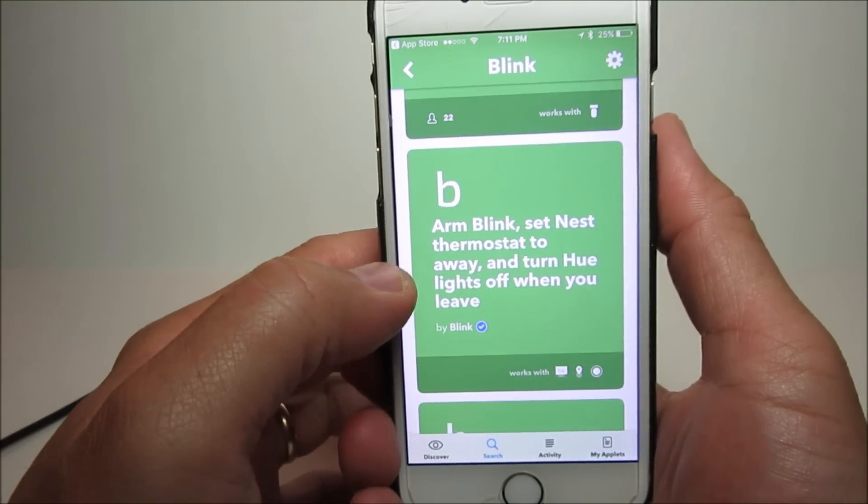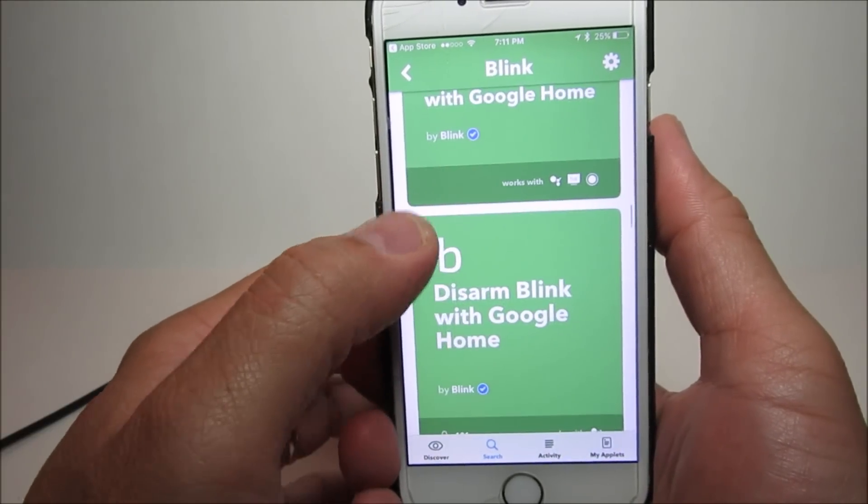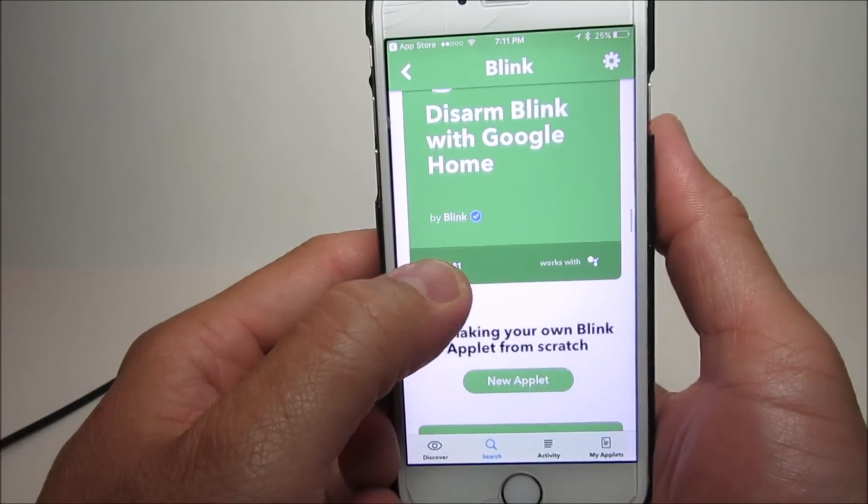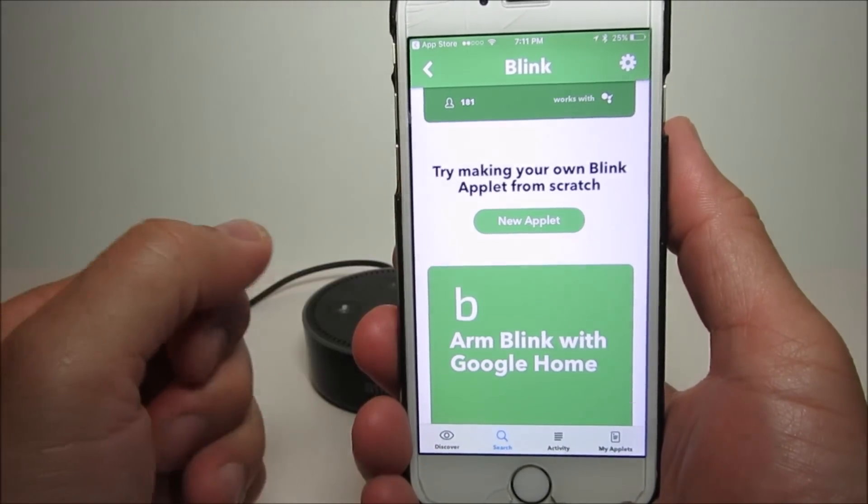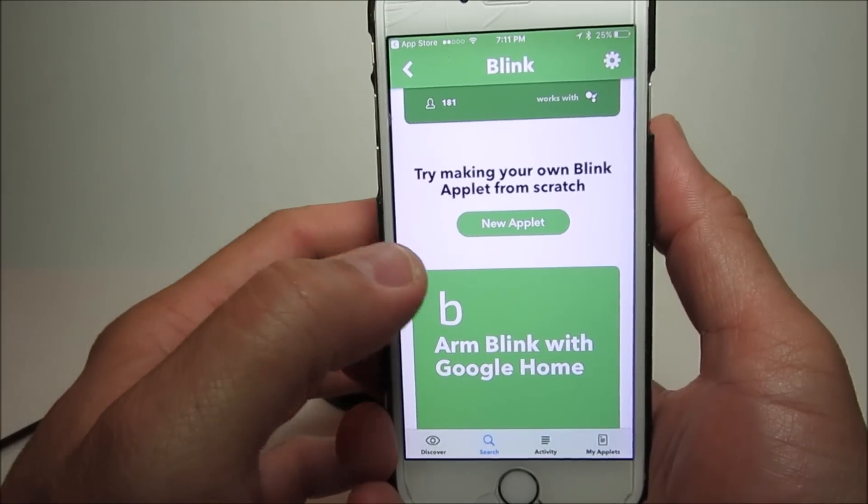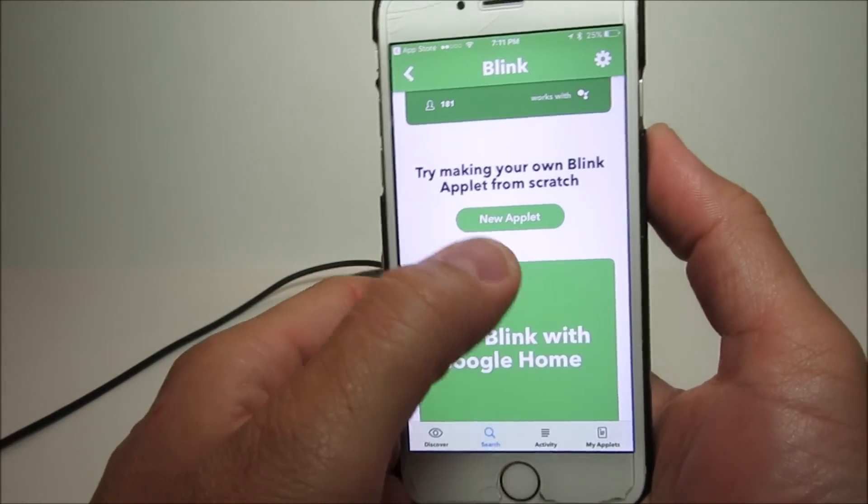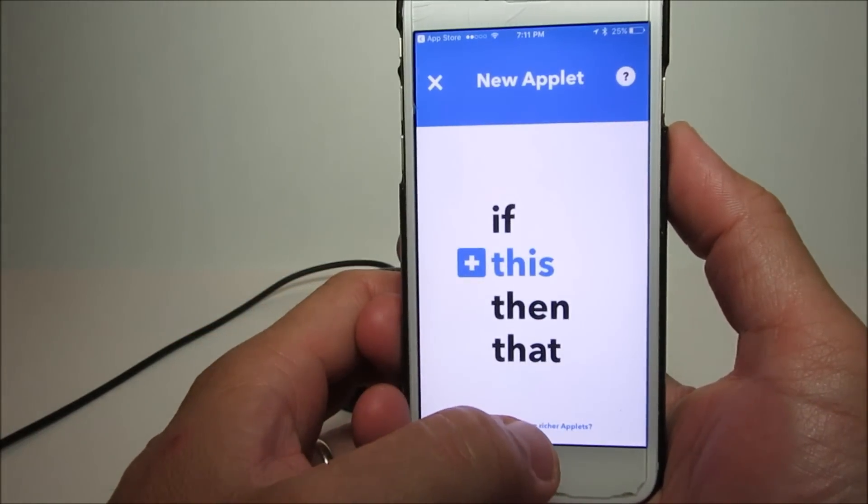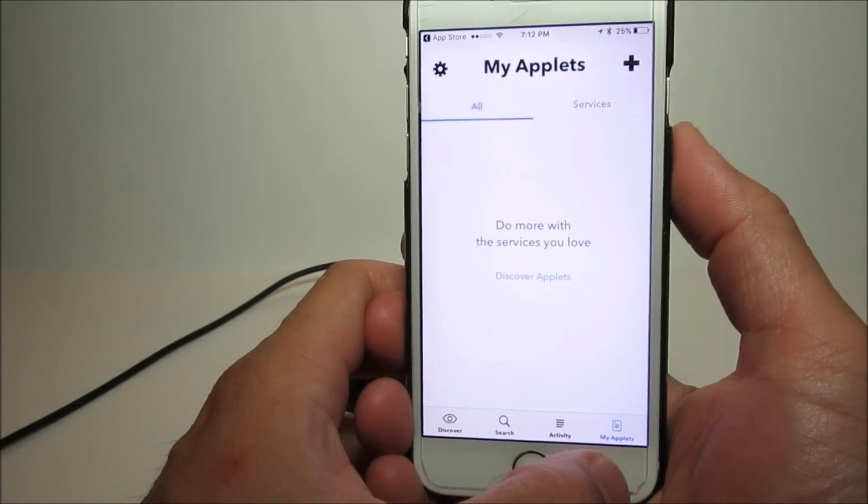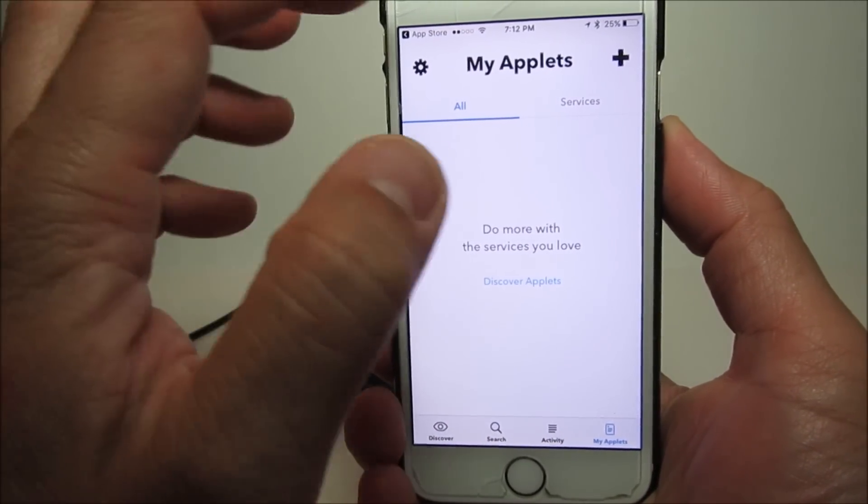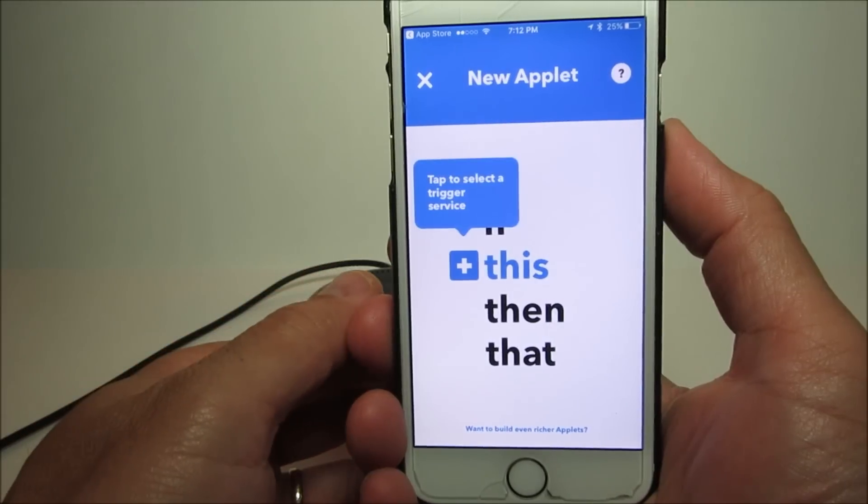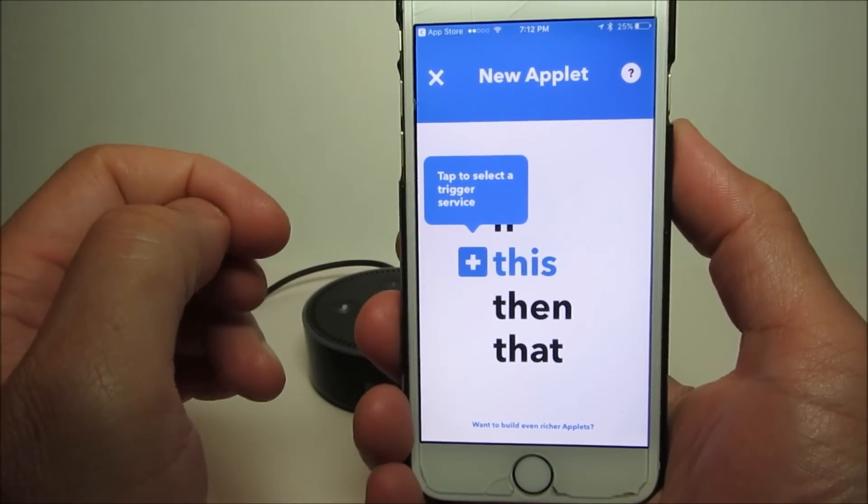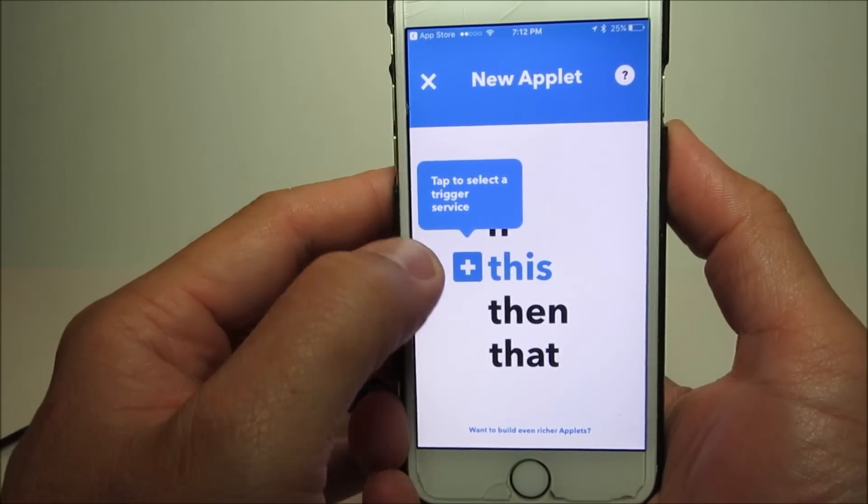You can also make your own applet if you cannot find one. You can click on the new applet tab or go to the My Applets tab on the bottom right and click on the plus sign on top. Click the blue plus sign to add a service. In my case, I'm going to use Alexa on my Echo Dot. I'll type in Alexa, click on it, and choose a trigger service.